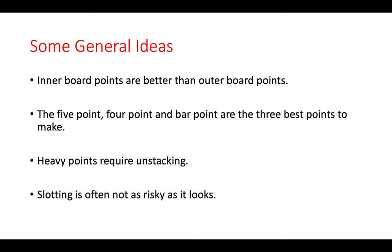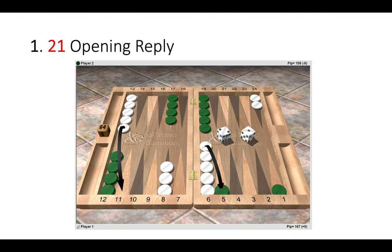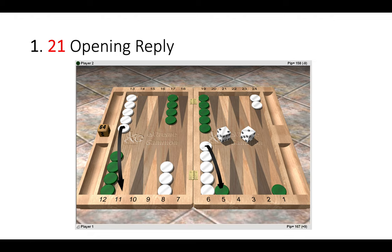So let's get started. Now here you can see an opening reply. Green has won the opening roll with a four-five, split the back checkers, and played one down 13 to 8. In return, white has rolled a two-one. Now often, and almost always, the correct play when your opponent steps up is to attack him.